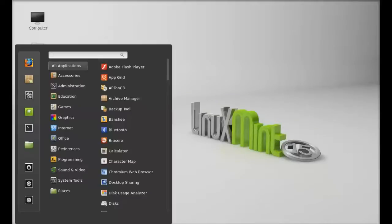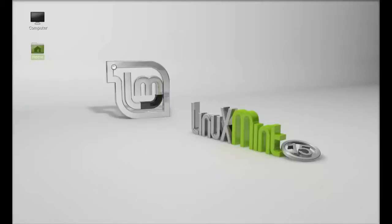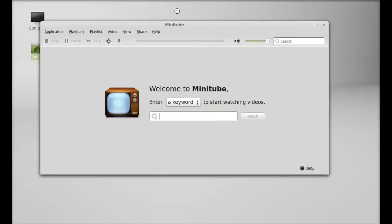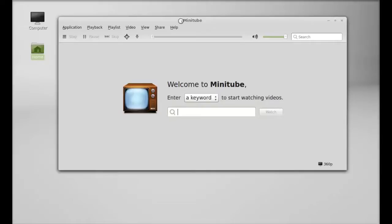I'm going to close this terminal window. Next, let's launch minitube — I'll search for it and launch it. This is the minitube interface.